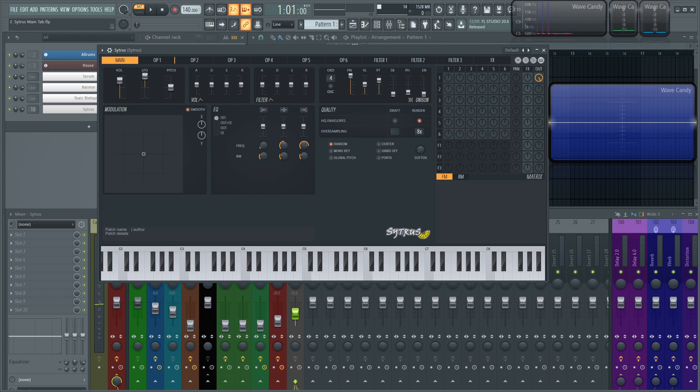And then this last slider here is going to be the envelope. And this is going to set the amount of variation of the attack and the decay of the filter cutoff, resonance, and the volume envelopes of each unison voice. So that's what this last one here does.